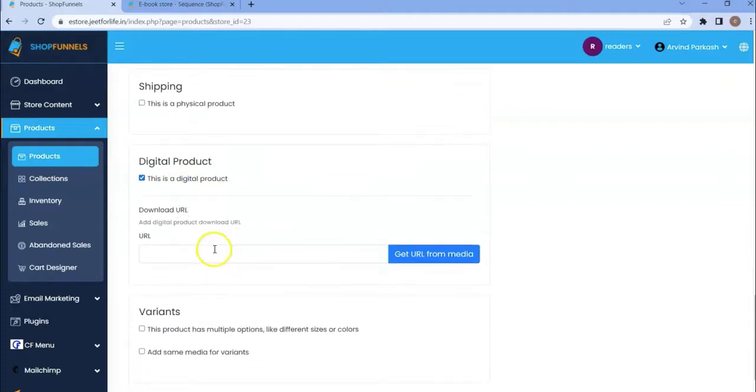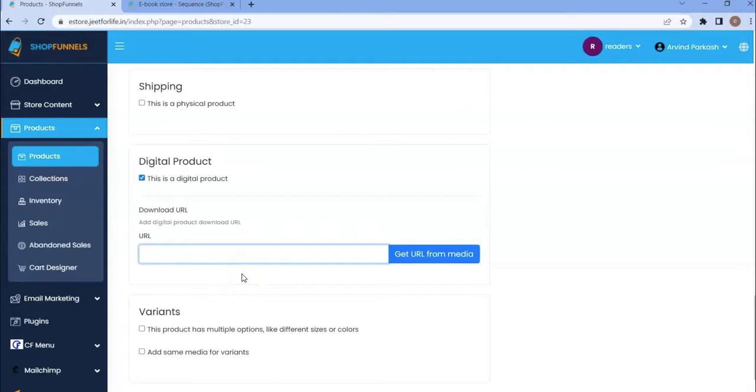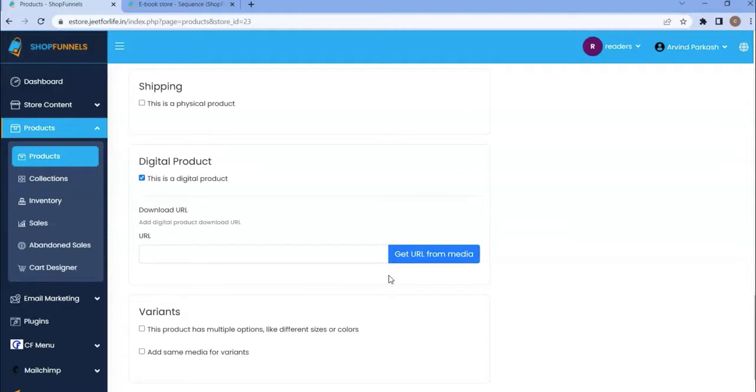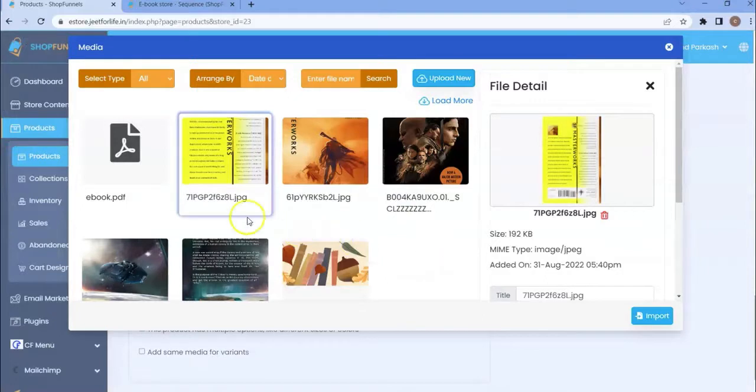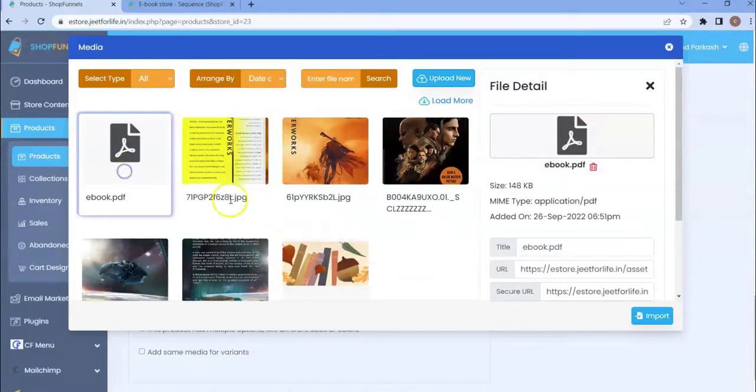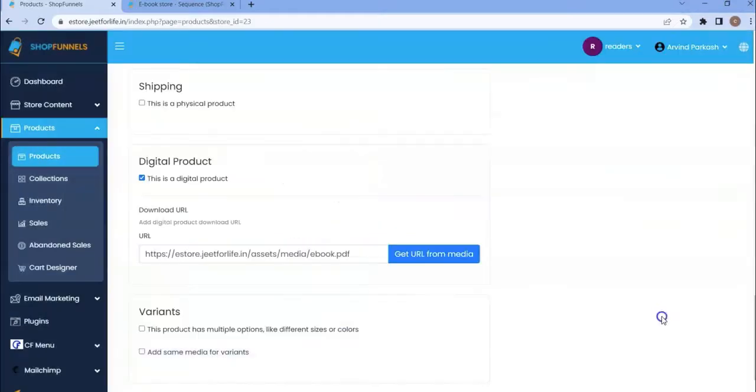Add the digital download URL here. You can add any URL here. If you upload your files on any other hosting or Amazon web service or if you uploaded your file in the current ShopFunnel site, you can copy the URL and paste it here. I have already uploaded my media book in this site. So I will just click on get URL from media. I will select my ebook then click on import. Here is my download URL.